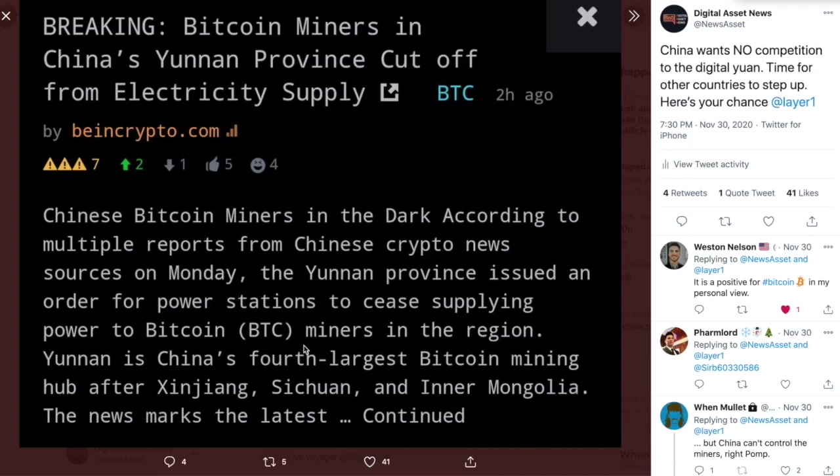Remember, they're mining pools, not individual miners, mining pools.